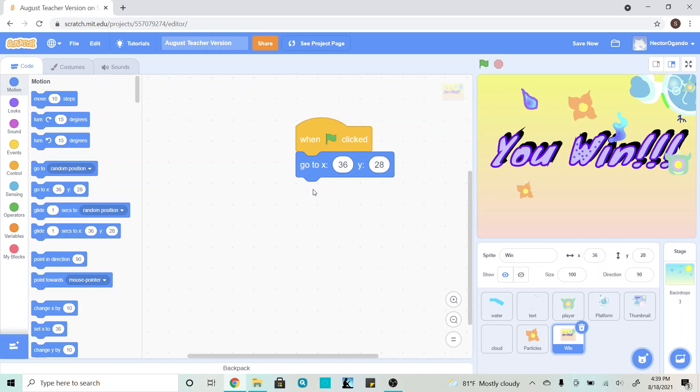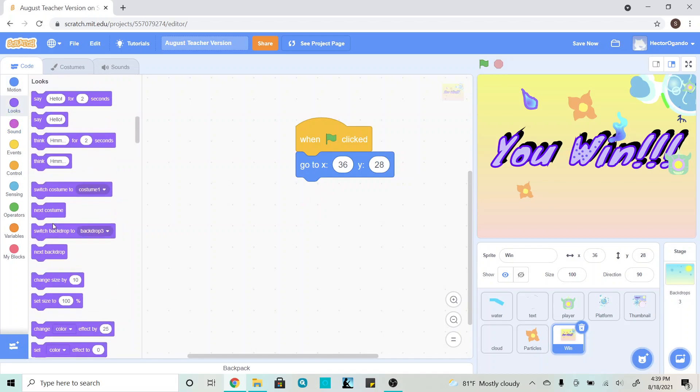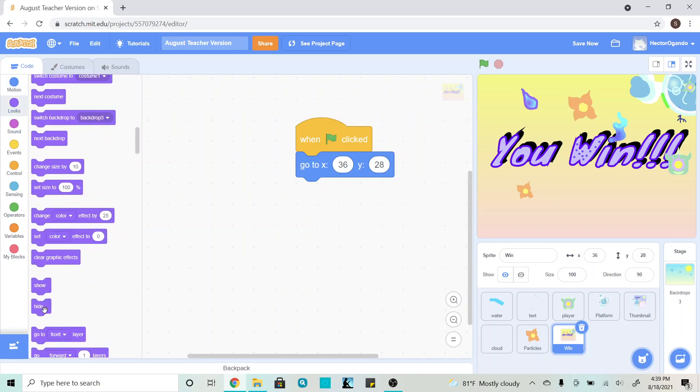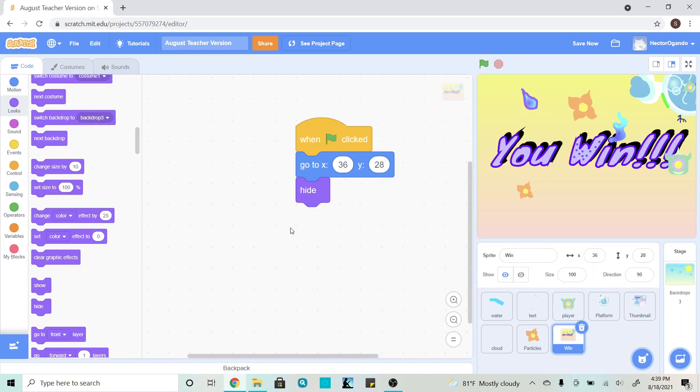The last thing that I'm going to do is go into looks and add a hide, since we don't want it to automatically show up.